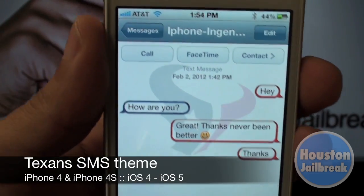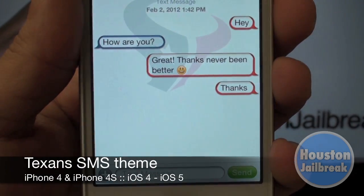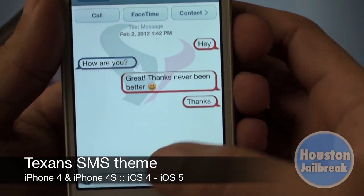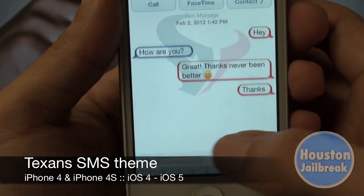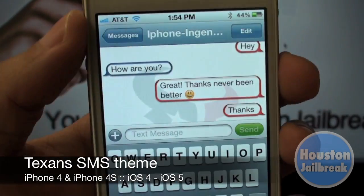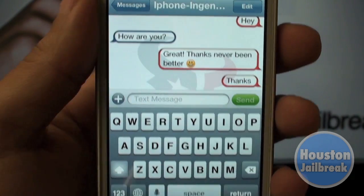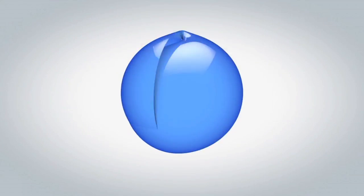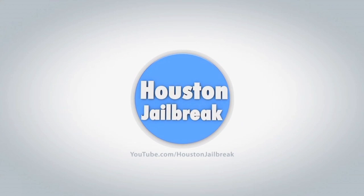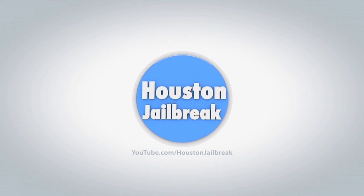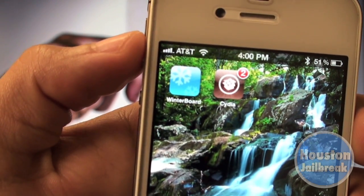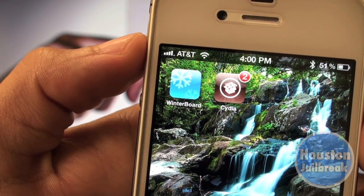Hey guys, today I'm going to show you how to download this Houston Texans theme for your text messaging background. This will work on your jailbroken iPhone 4 or 4S on iOS 4 through iOS 5. Cydia and WinterBoard are needed to complete this tutorial.